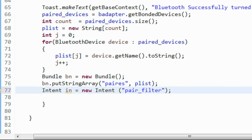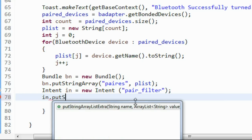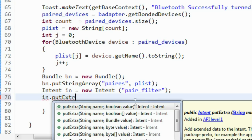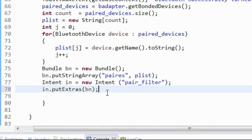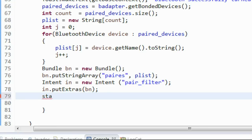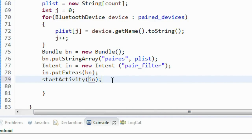Before starting the activity, add the Bundle object into the Intent using the putExtras method, providing the bundle object bn. Now start the second activity using startActivity(i). Now we successfully start the second activity.